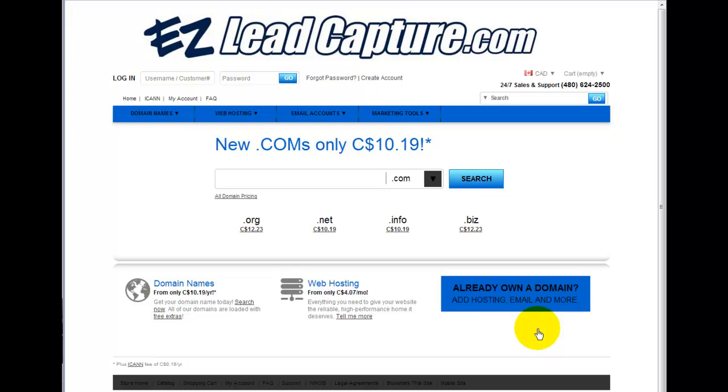This is just going to show you how to quickly get your domain name forwarded to your LeadCapture page properly.